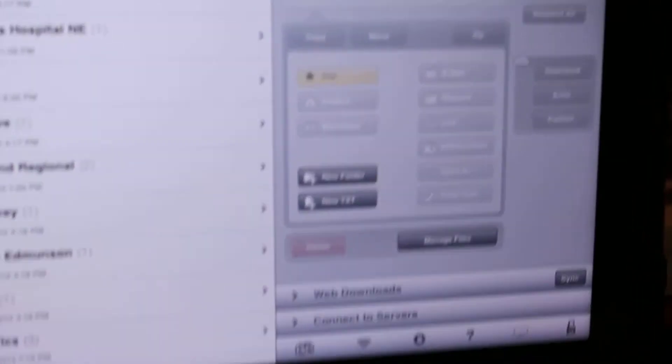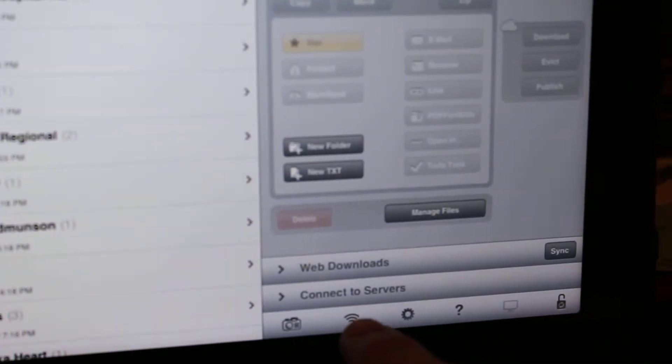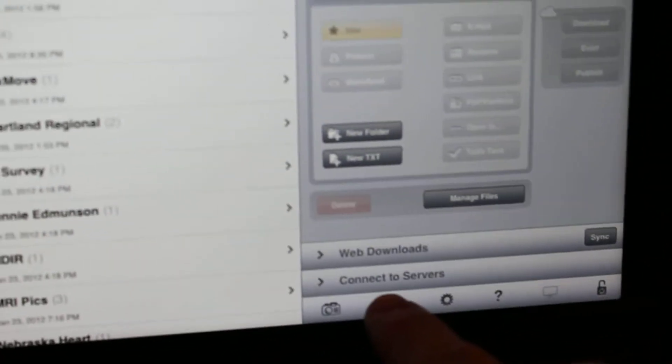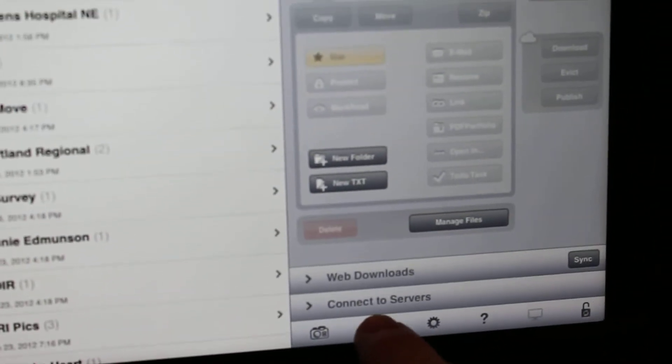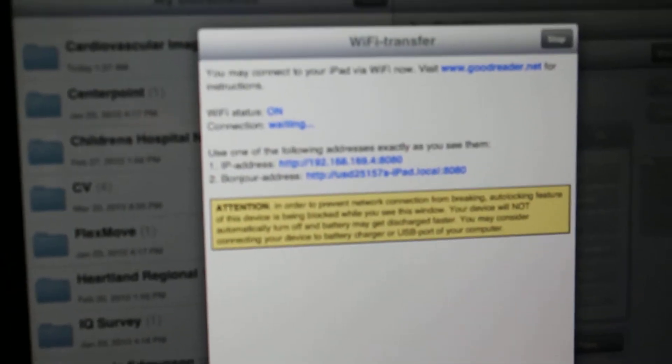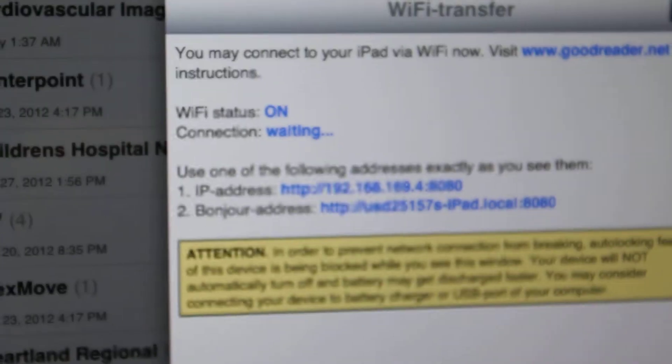This is where you need to go over to your iPad. Down here you will see a Wi-Fi icon. Just select it. Another box will pop up and in that box you will see there is an IP address that it's looking for.